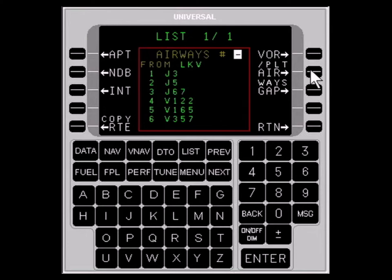Airways will only be available for the list reference waypoint. From the list, select the desired airway and enter the number into the cursor field and press ENTER. Here, it's JET 5.